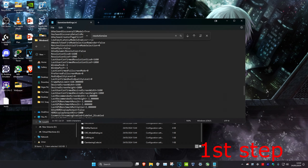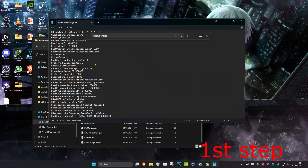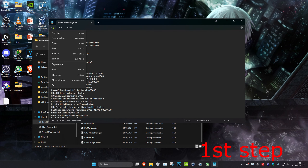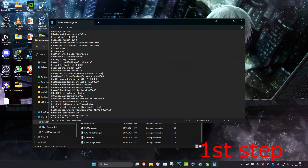Now you can type in your search resolution. If you want to do 1650 by 1080, enter that. Do the same thing for Last User Confirmed Resolution — 1650 by 1080. Scroll down again and do the same for Desired Screen Width and Last User Confirmed Desired Screen Width — 1650 by 1080, or whatever stretch resolution you want. Then click File and Save.